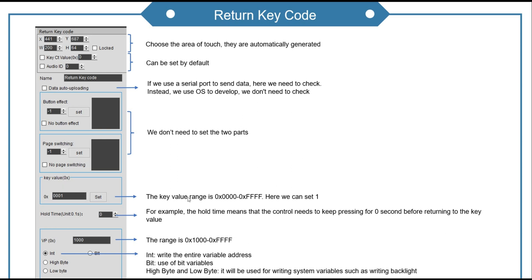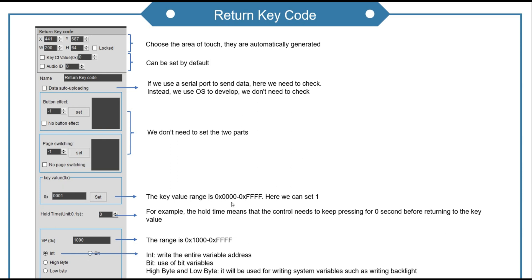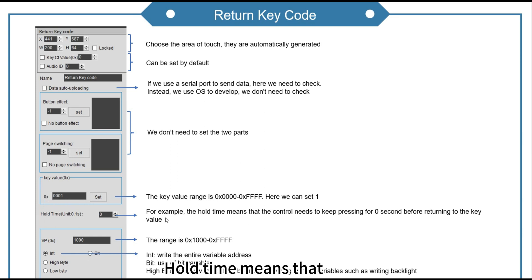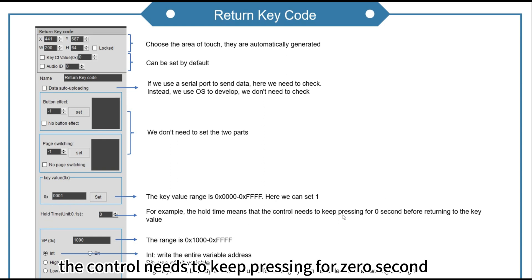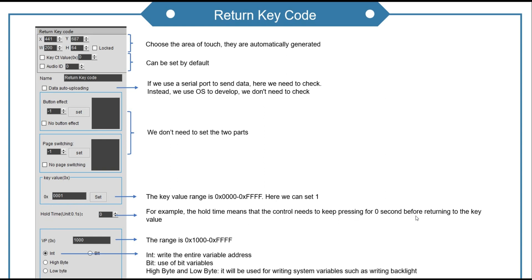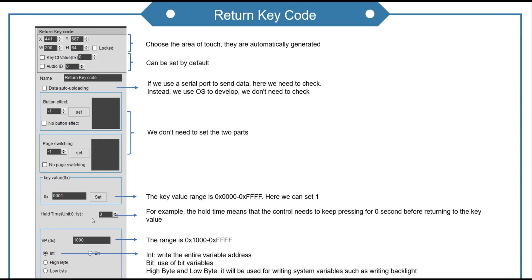Key value. According to the range, we could set it one. Hold time means that the control needs to keep pressing for zero second before returning to the key value. Here we set it zero.